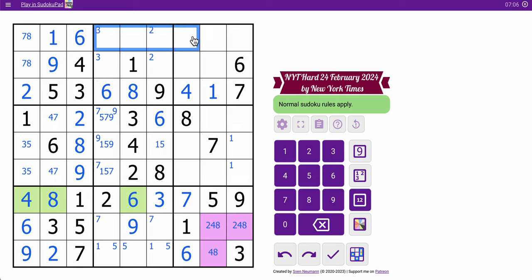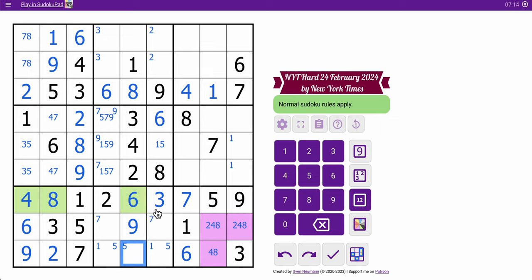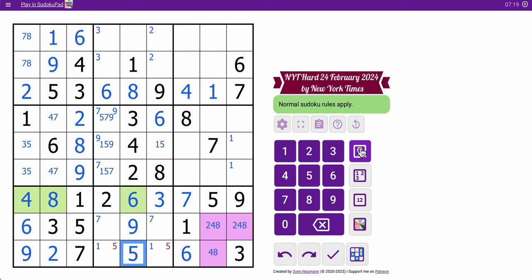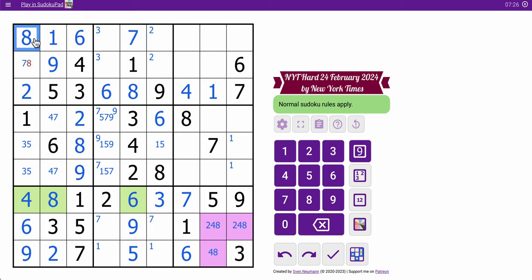Row one and two, I still don't have much to go with. But column five, I've only got two things left, five and seven. And this has to be five because it can't be seven. So that's seven. Eight, seven.